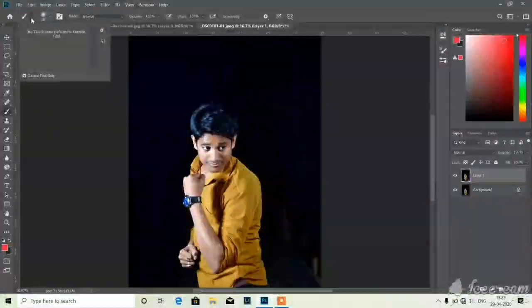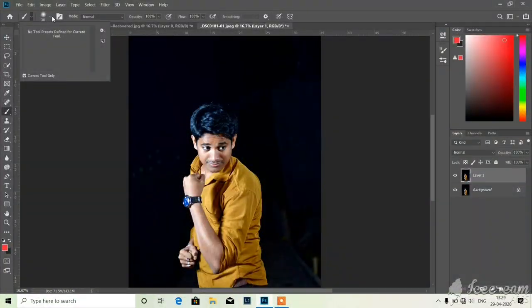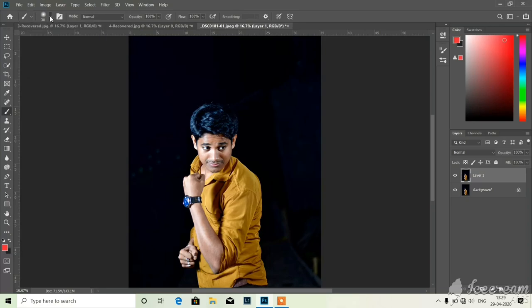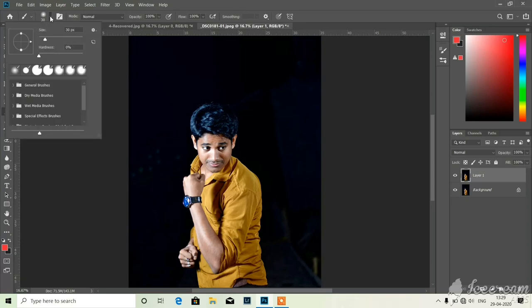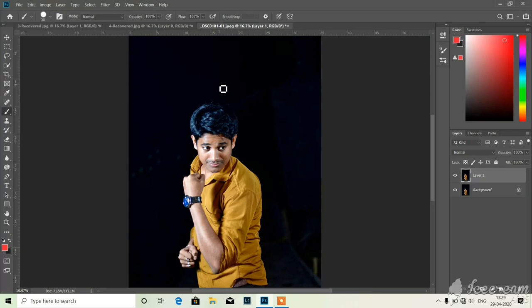There you can see the brushes are placed, so from here you have to take the hardest brush. There you see I'm taking this one because if you take this one the bokeh will come very nice.